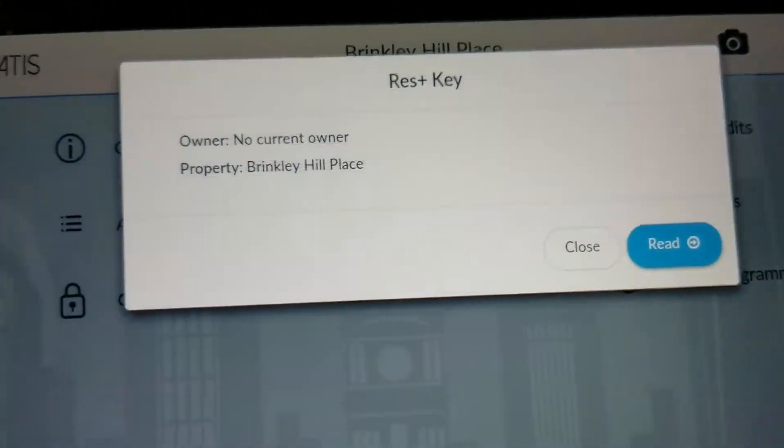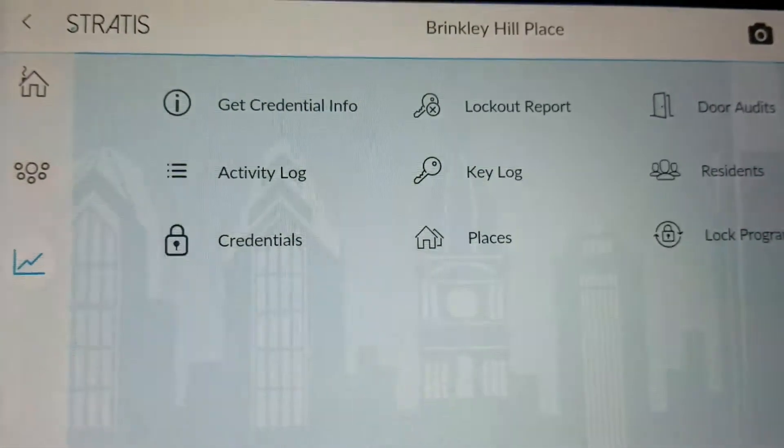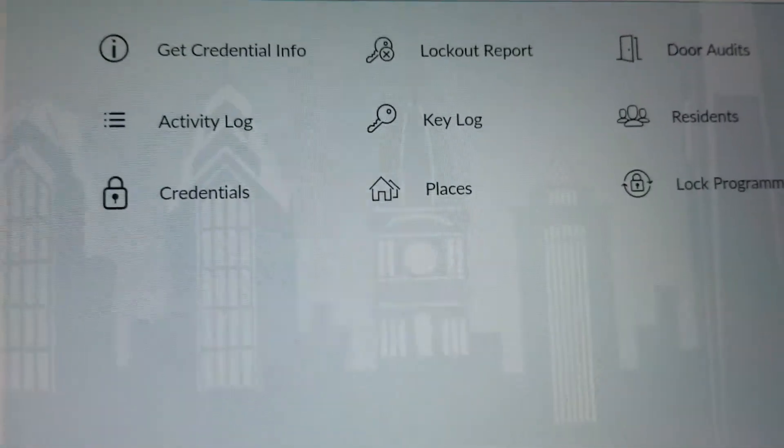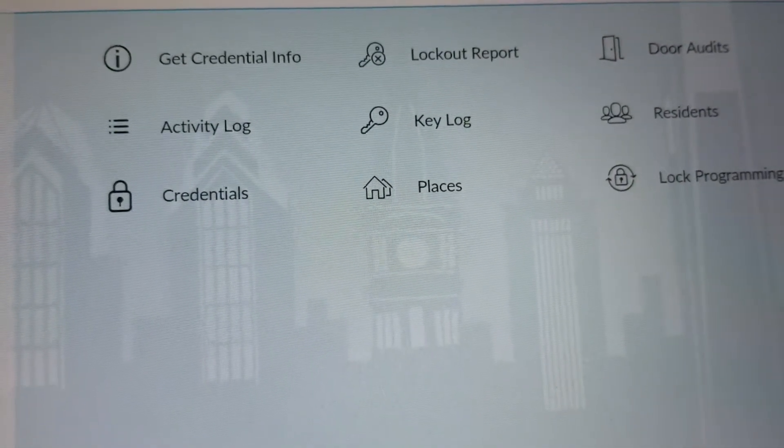The next step of the process is to take these programmed keys to the physical doors.